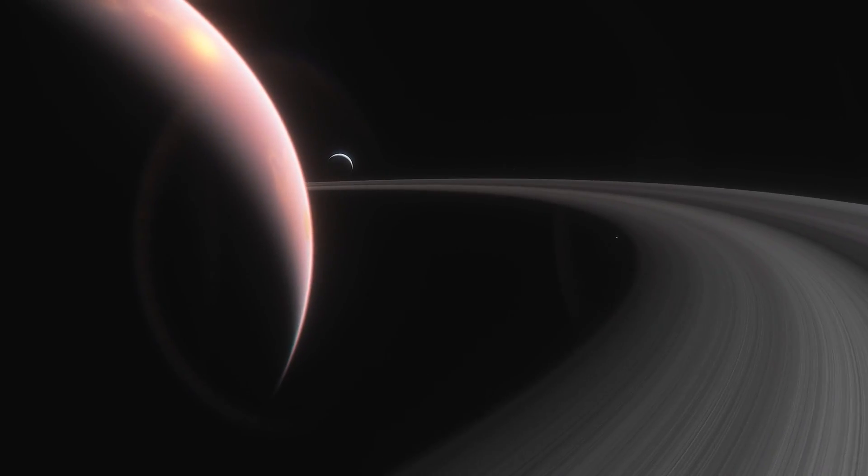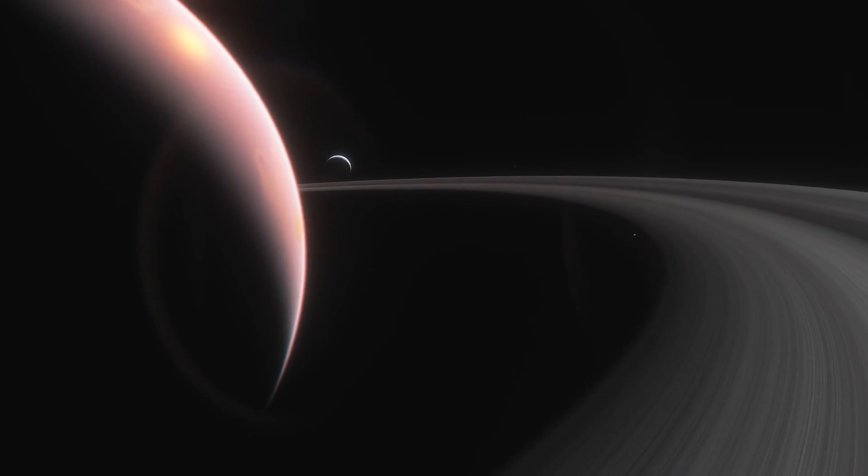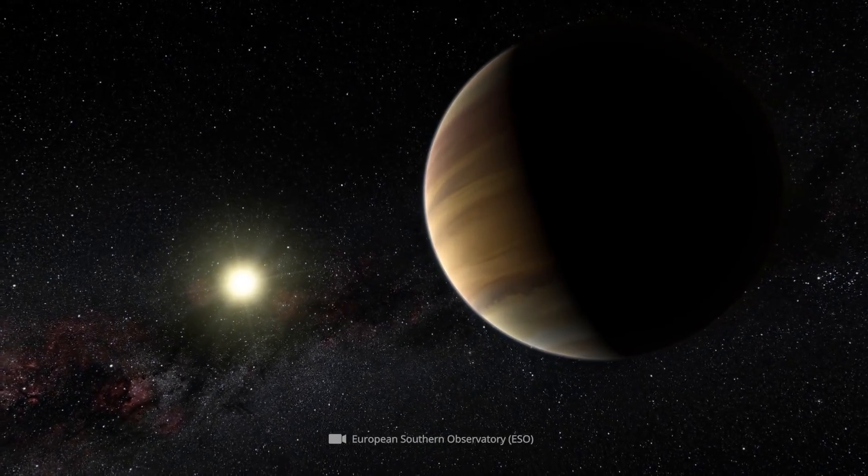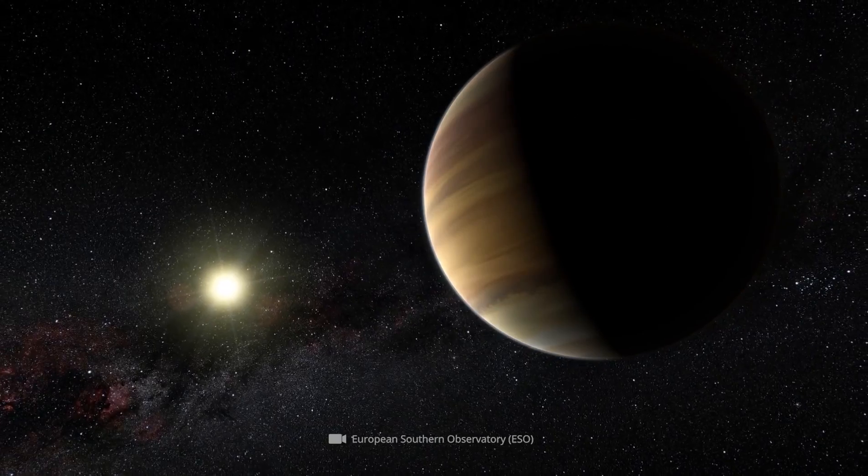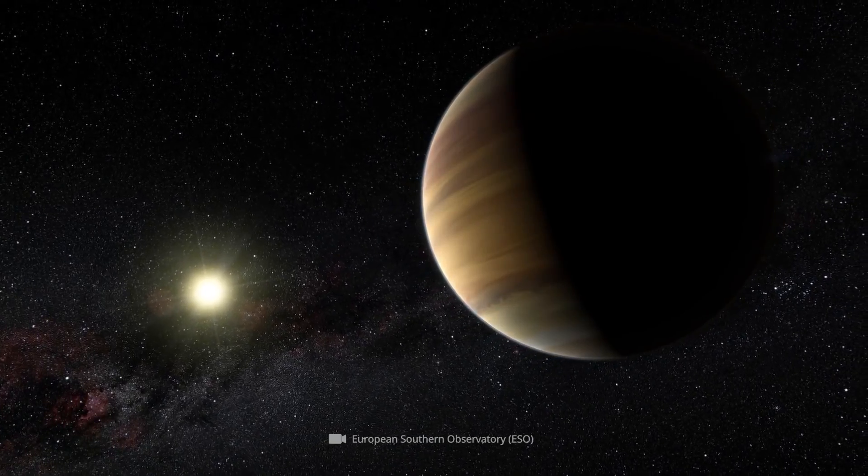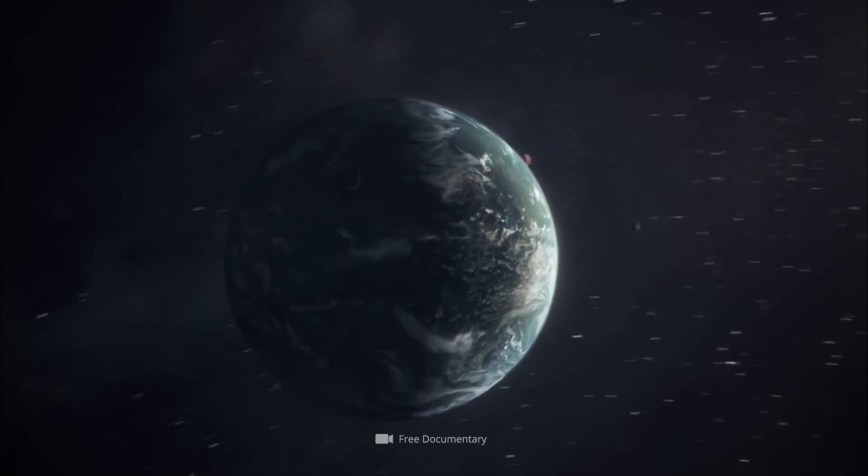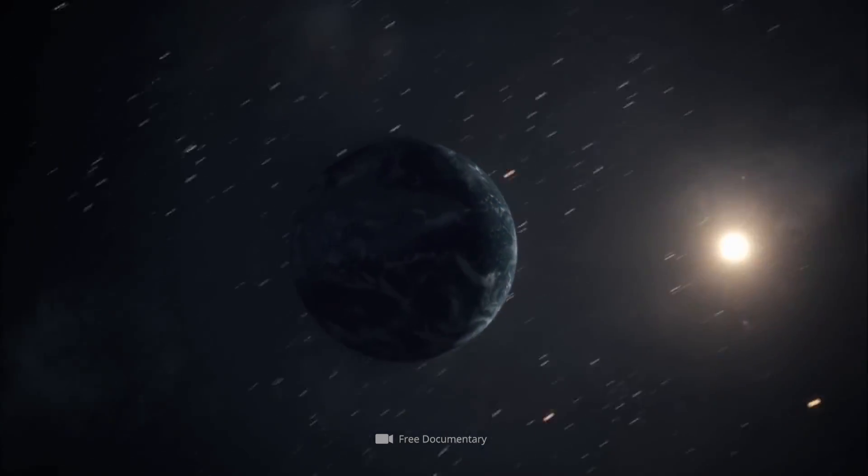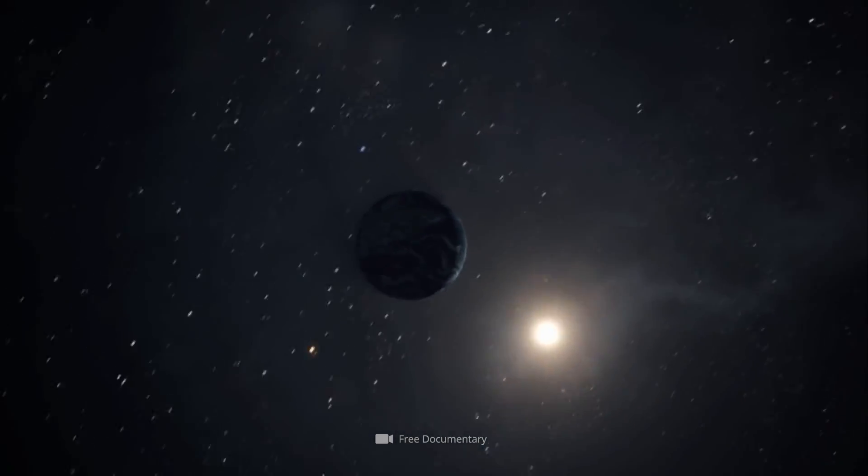Whether the corresponding celestial bodies should actually be classified with the squadron of the exoplanets has been the subject of heated debates for some time now.